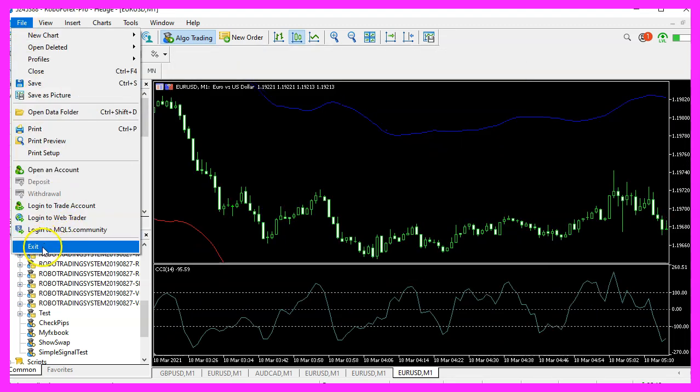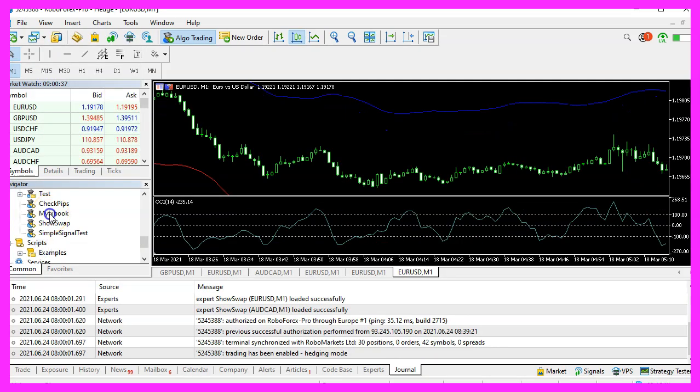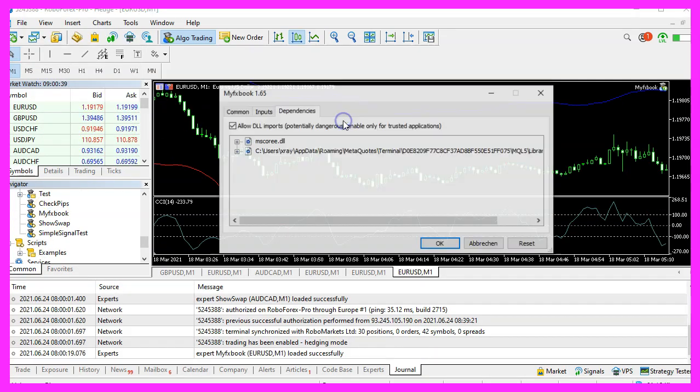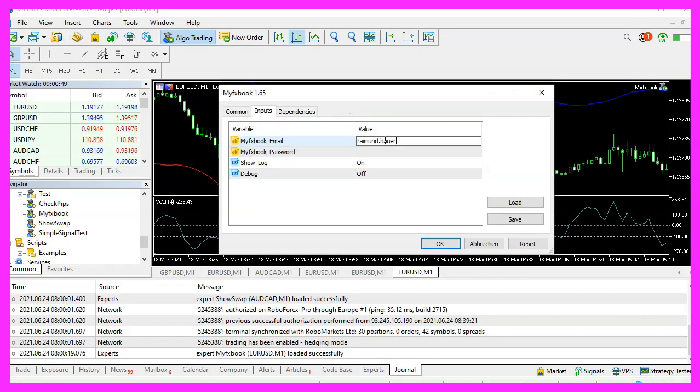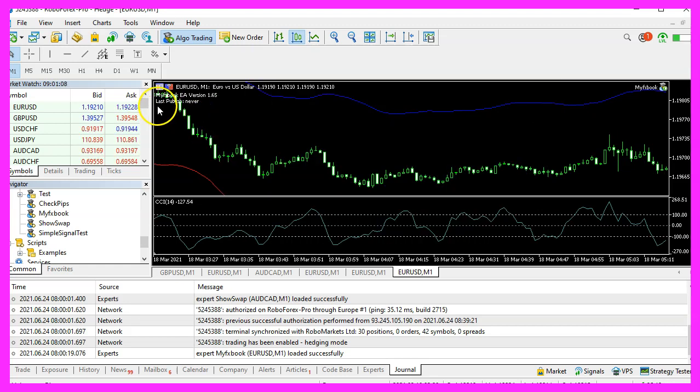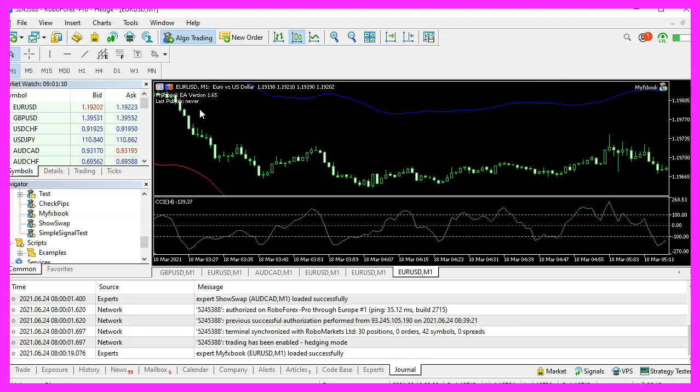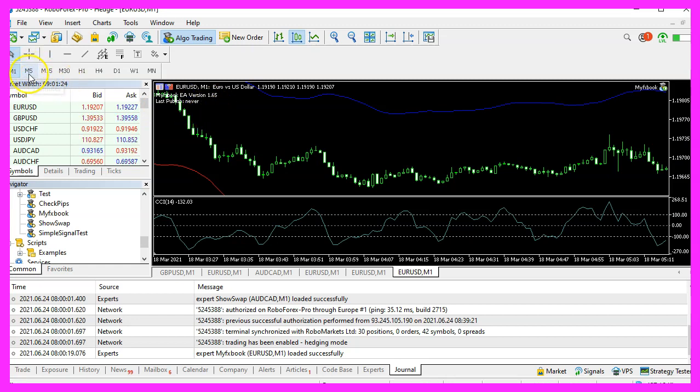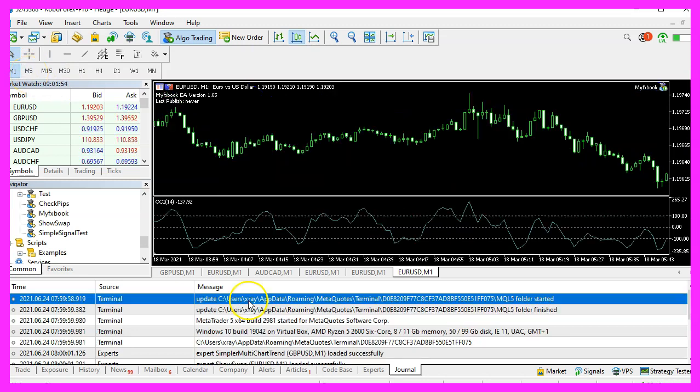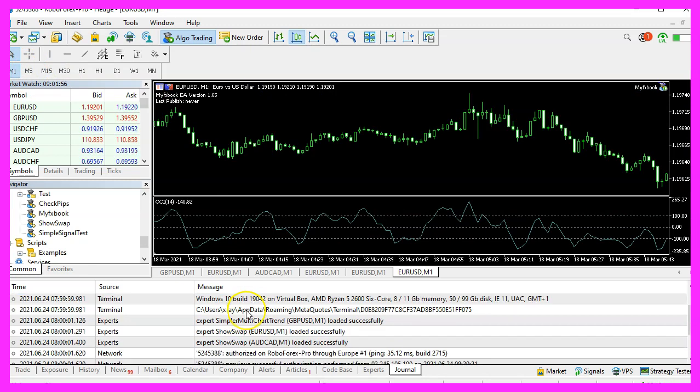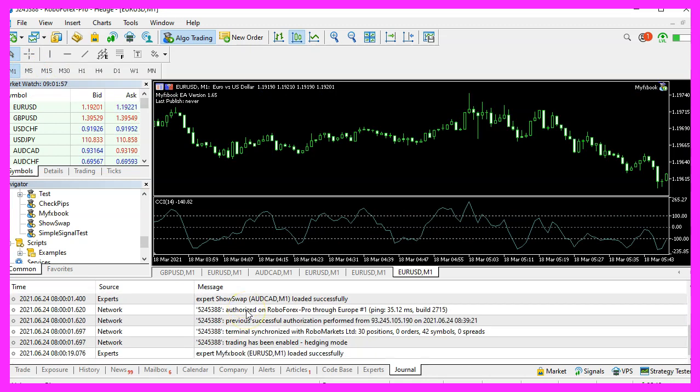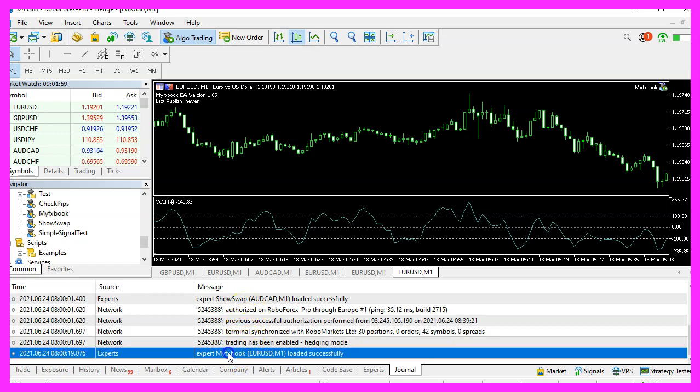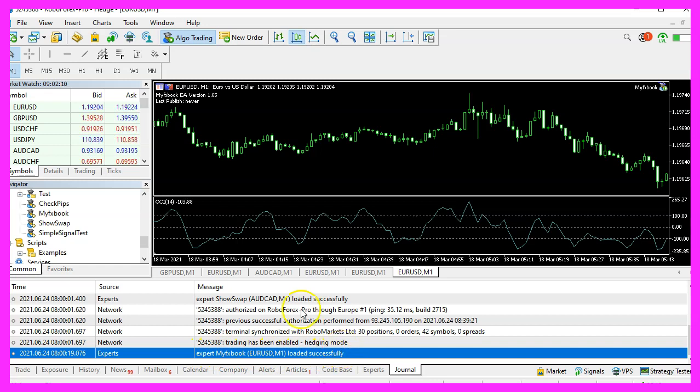I will now close and restart MetaTrader. Now let's repeat the process. I have to retype my credentials. It says last publish is never and it might take a little while. Let's try to switch to a different timeframe. You can also check your journal for errors, but it says that the Expert Advisor was loaded successfully. So let's give it a few minutes.